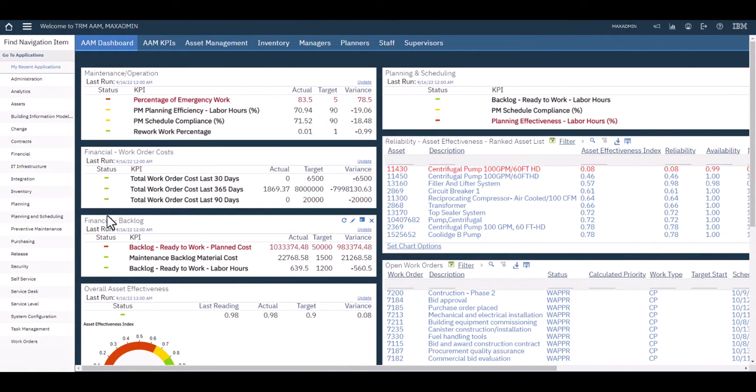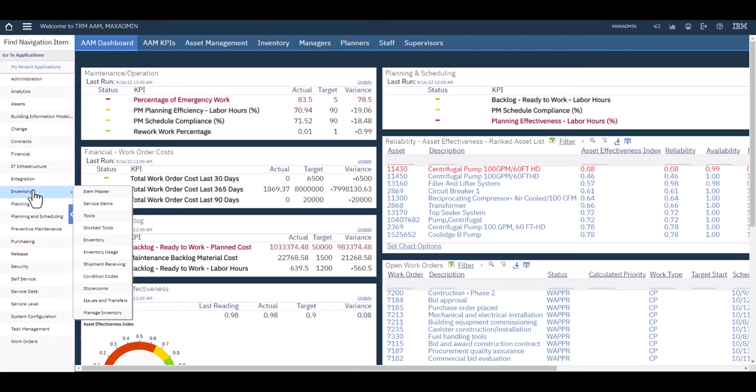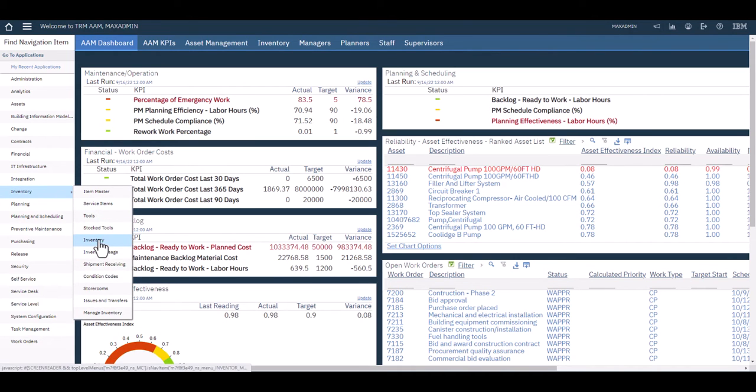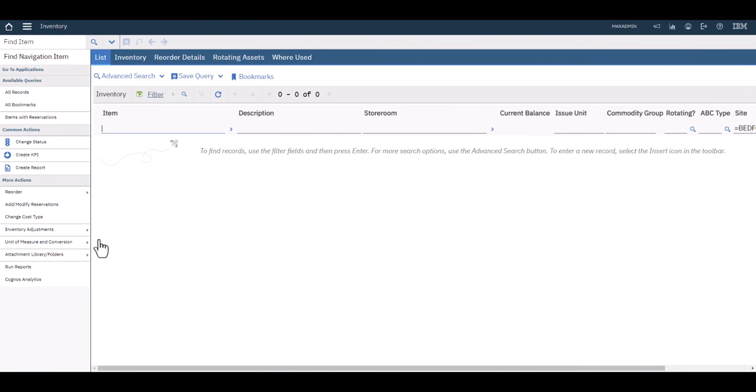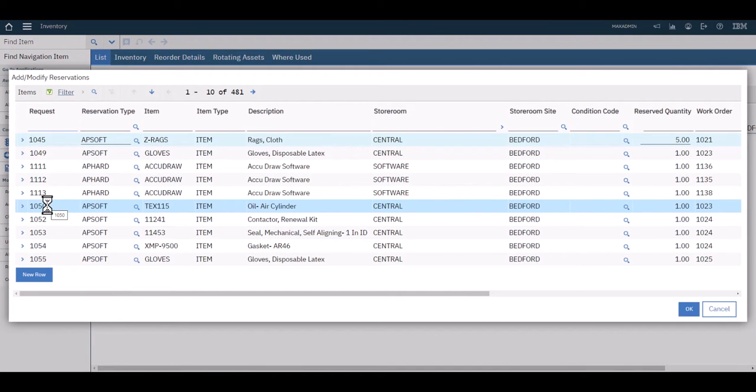Let's get started with something familiar. Pick and stage all begins with your reservations list. If you go to inventory and then go to your reservations list, you see the reservations for items that you are waiting to fulfill.